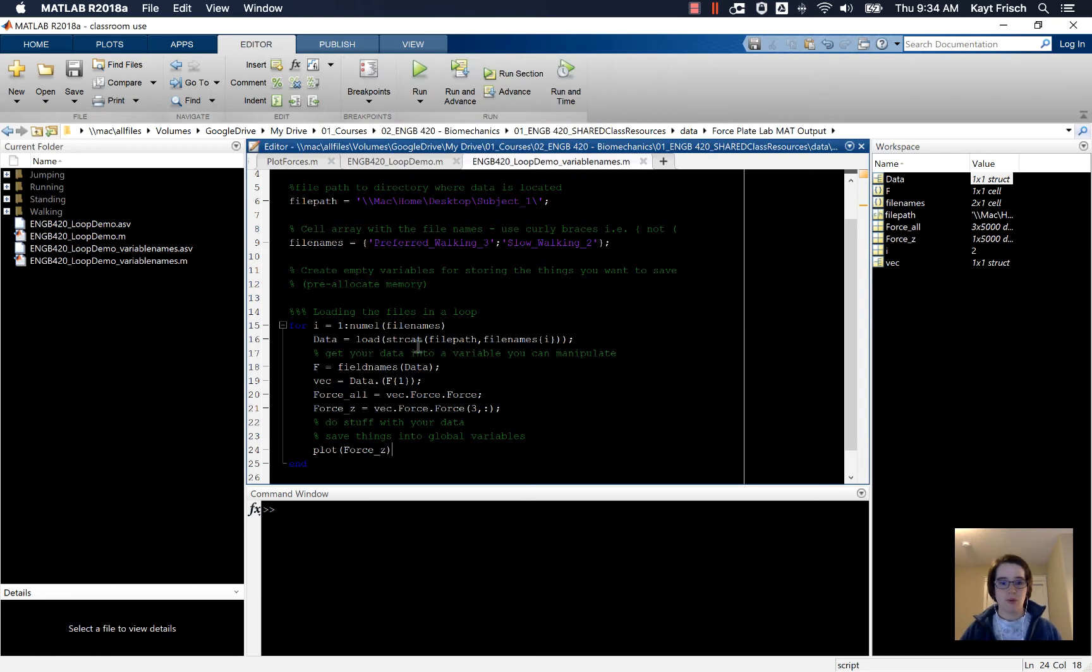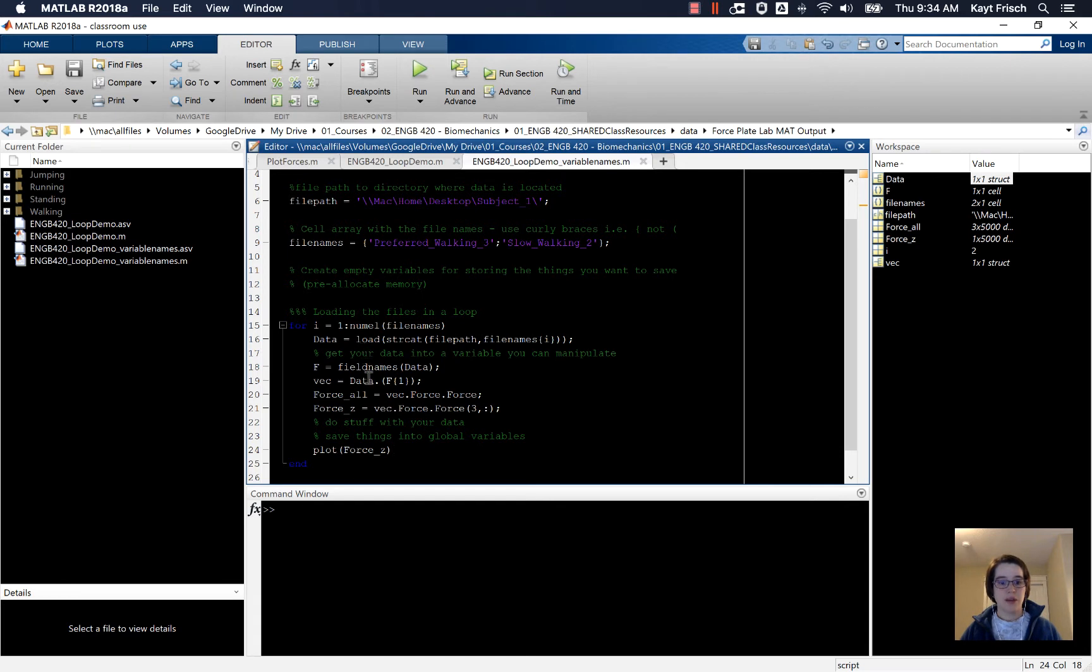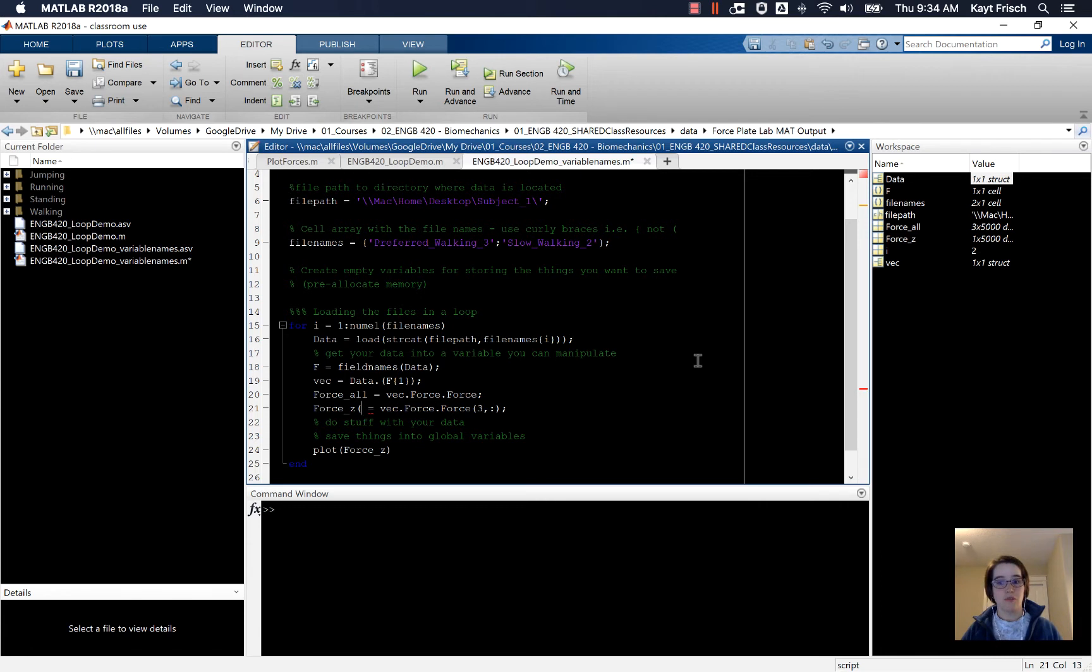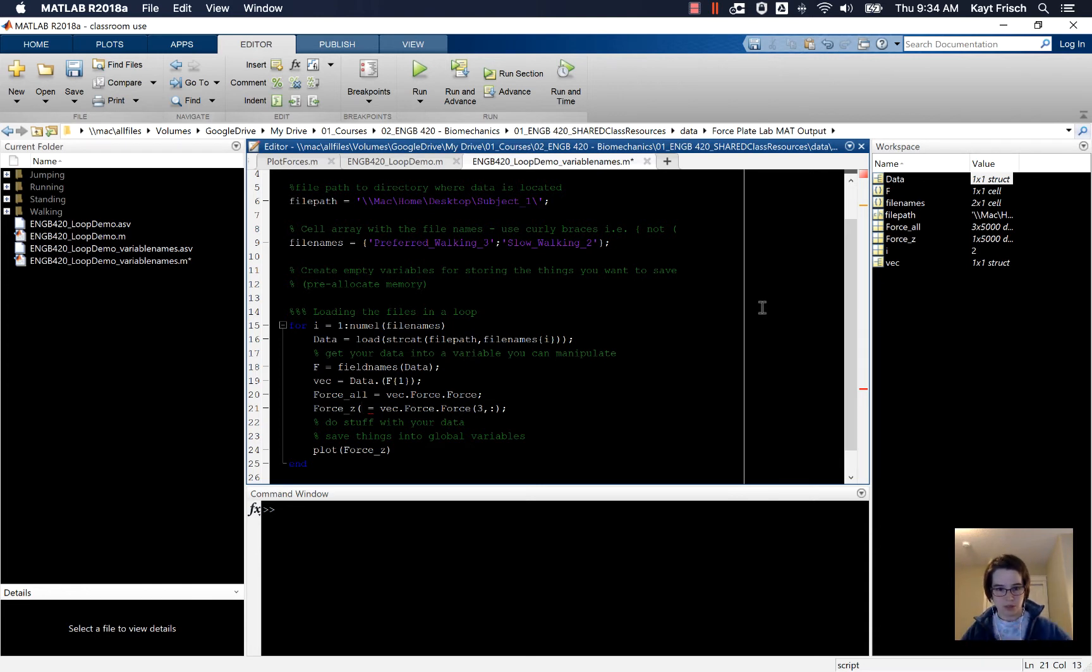Now if I want to save this to do something with afterwards, I can do that by making force_z a variable where I store all of my z values. My z is 1 by 5,000, so one row and 5,000 columns across.